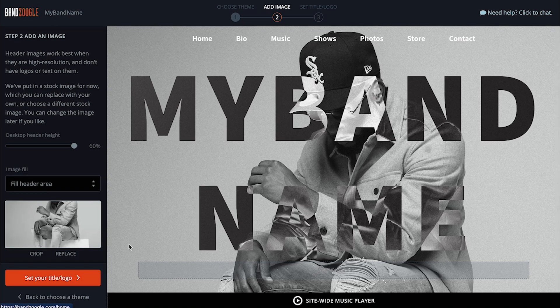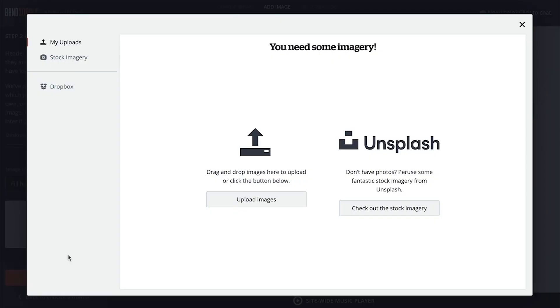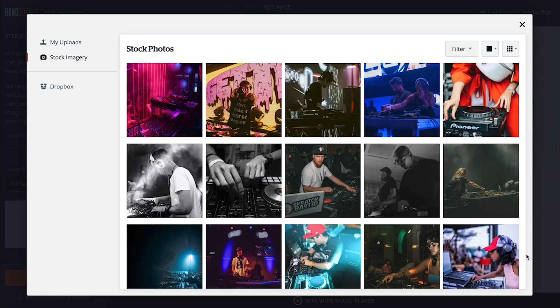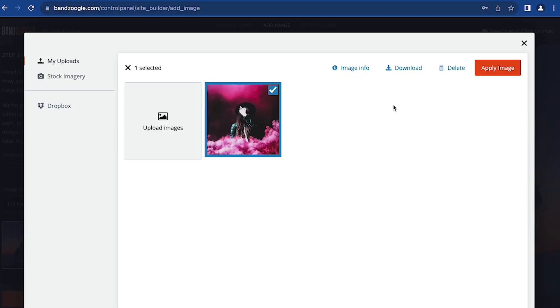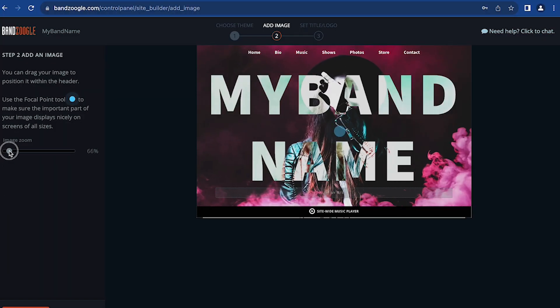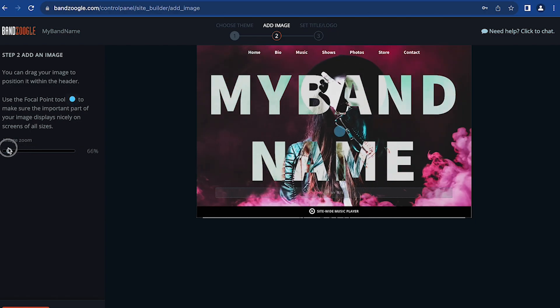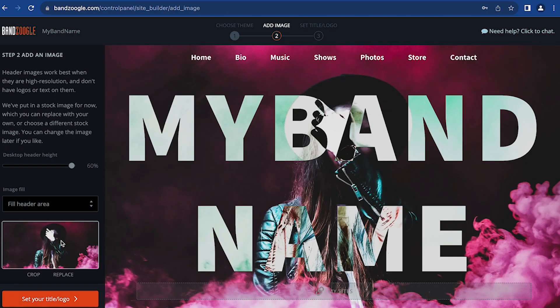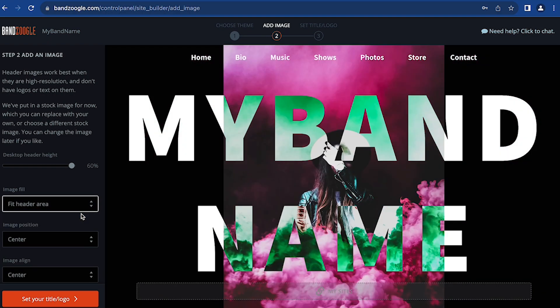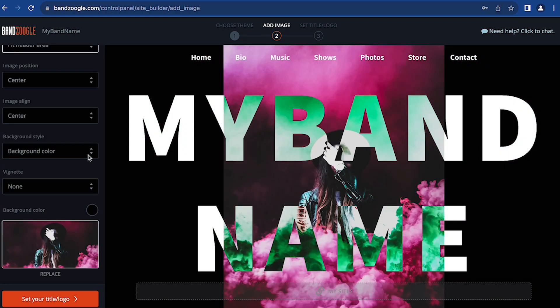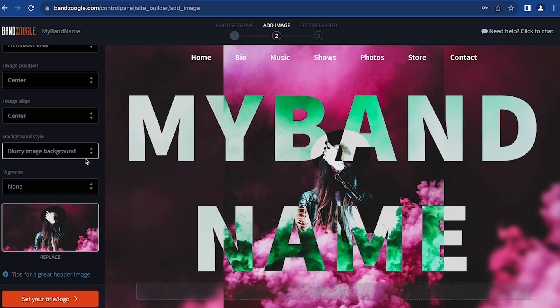In step two, you'll be asked to upload a main header image. You'll want to use a high resolution image here with a minimum of 72 ppi, which is a standard for web display. If you don't have a good image handy, you can choose from our library of music-related stock photos. Experiment with the image fill, crop, and zoom options here to get your photo fitting how you'd like it. For my image here, I don't like how my image is being stretched to fill the space and cropped, so I'm going to choose the fit header area option and use a complementing background to fill in the background space here. Now my entire image is visible like I wanted, which is good.